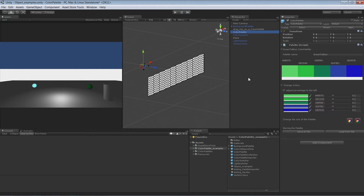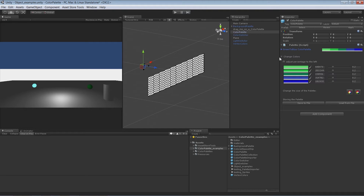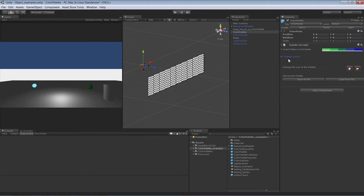Hello everyone. I'd like to give you an introduction to the Color Palette for Unity asset. You can see it here on the right. It exists out of three components.